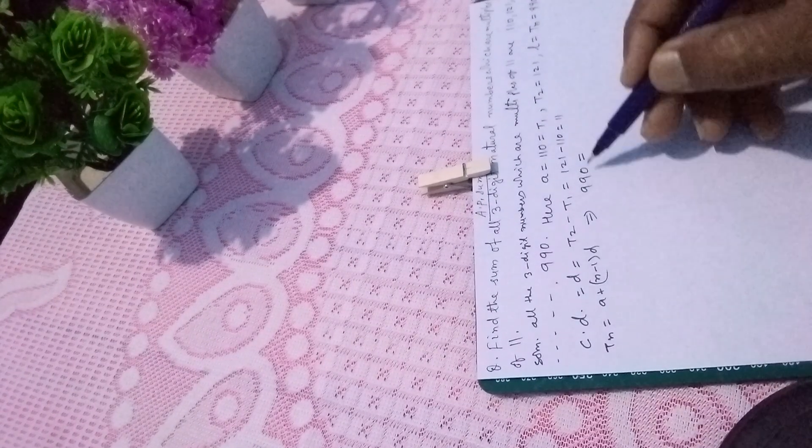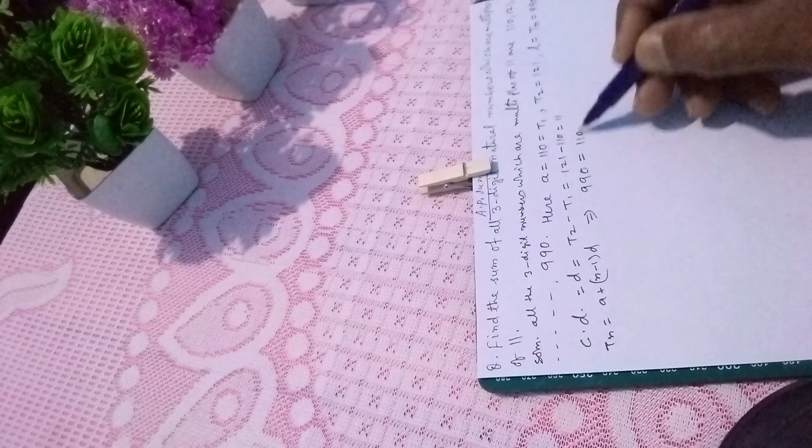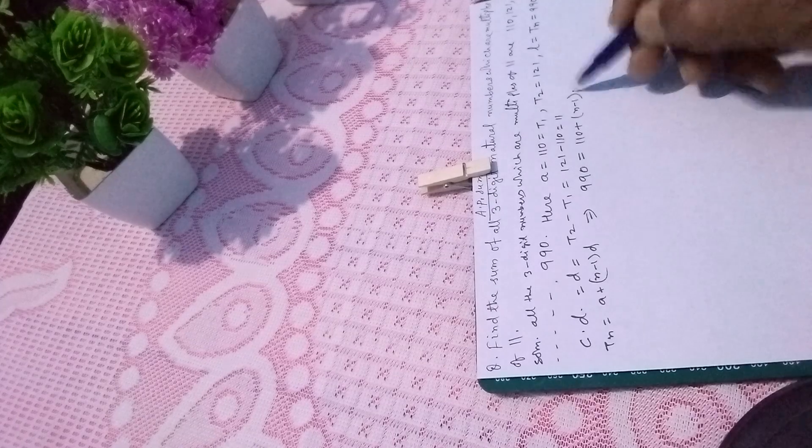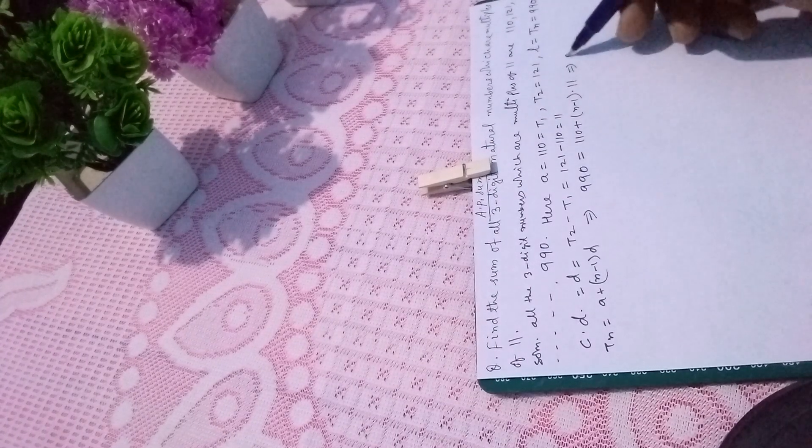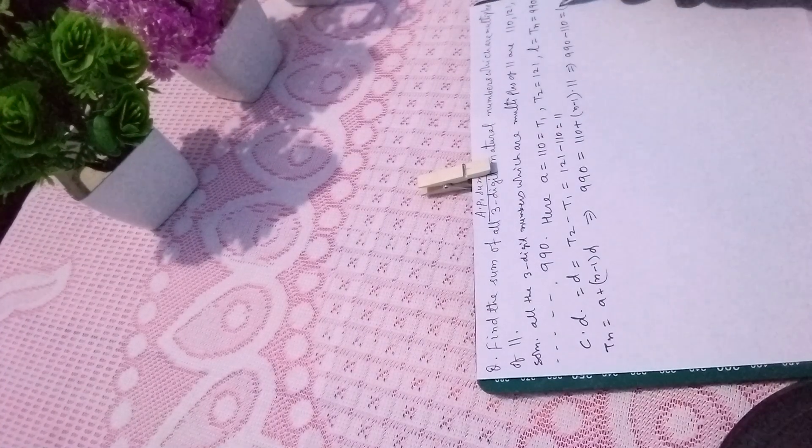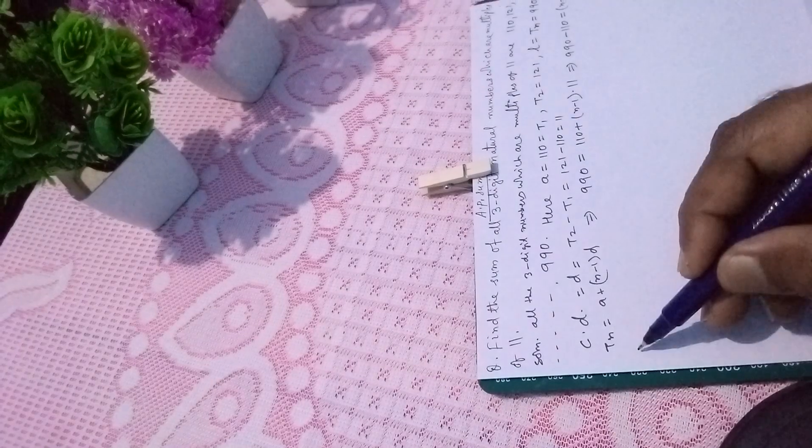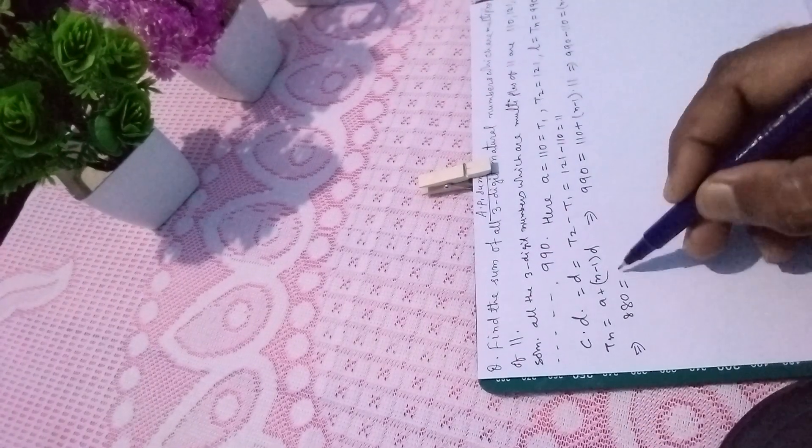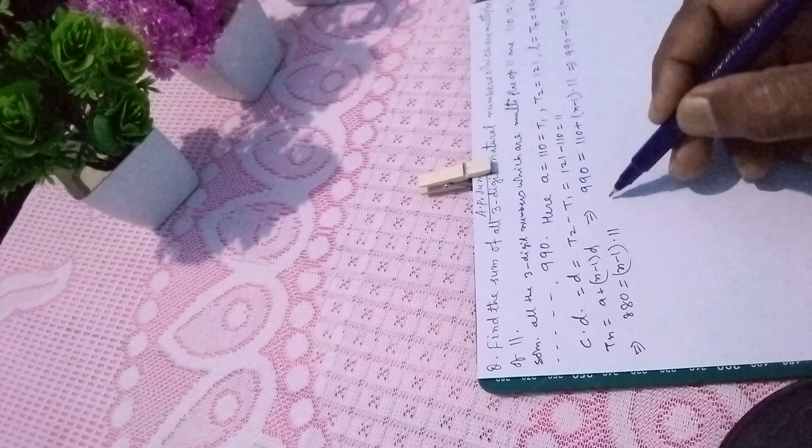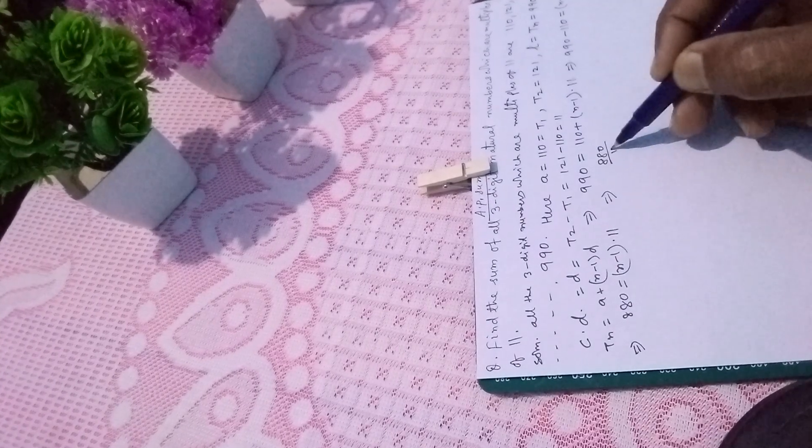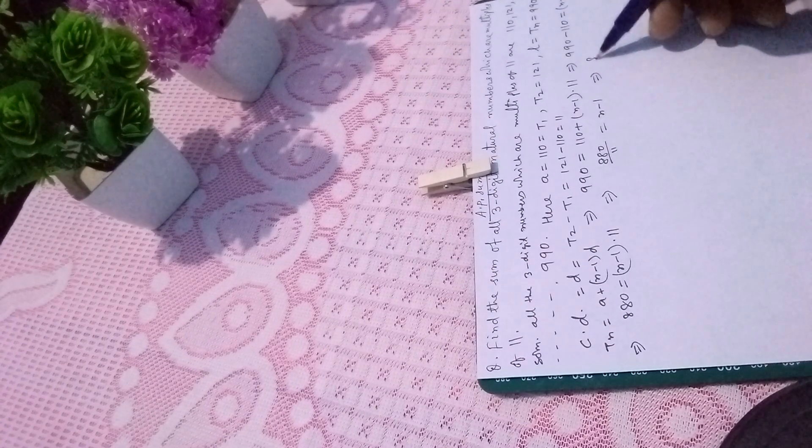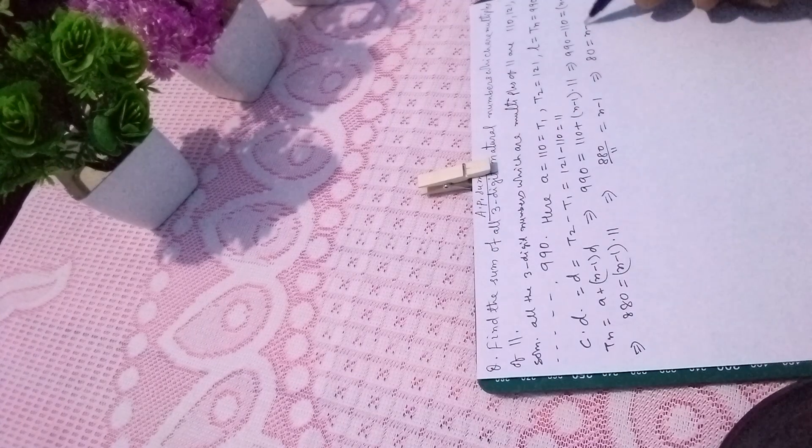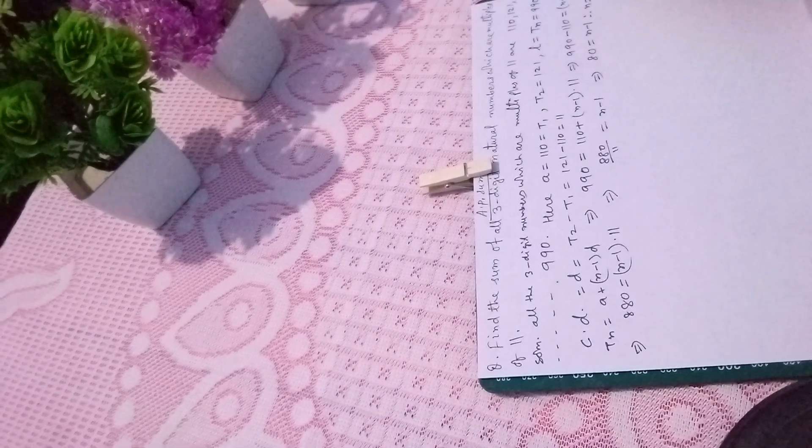So Tn, the last term, is 990. A is 110 plus (N minus 1) times 11. This implies 990 minus 110 equals (N minus 1) times 11. This implies 880 equals (N minus 1) times 11, so 80 equals N minus 1, therefore N equals 81.